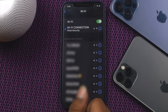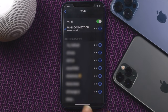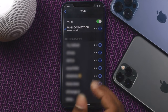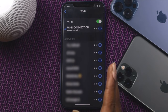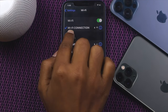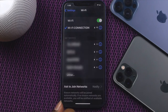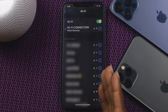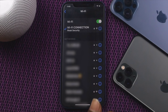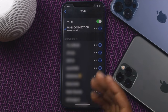Alright everyone, so people are recently facing this problem called weak security on their iPhone 12. If you're having this same problem, don't worry because in this video we're about to show you how you can fix this. Weak security simply means your Wi-Fi is not secured, but you can solve this problem.